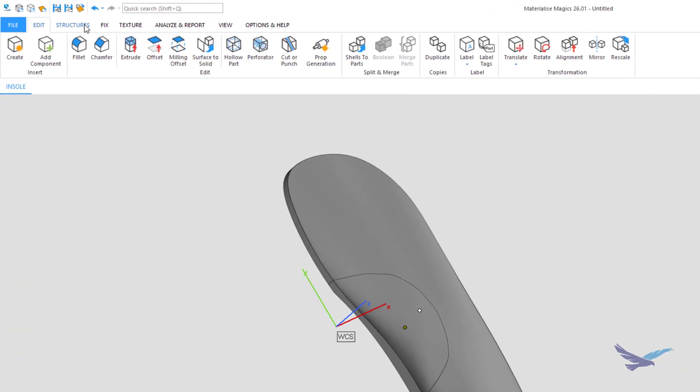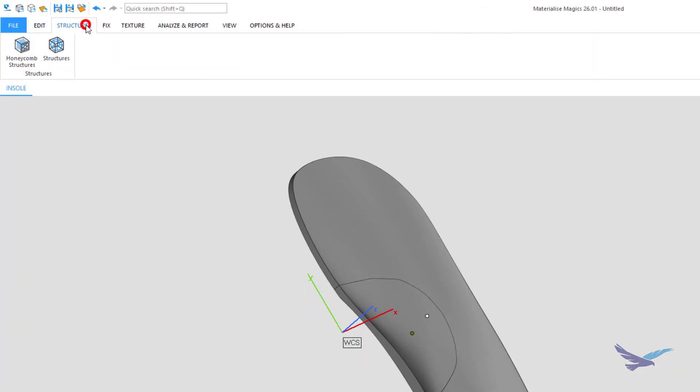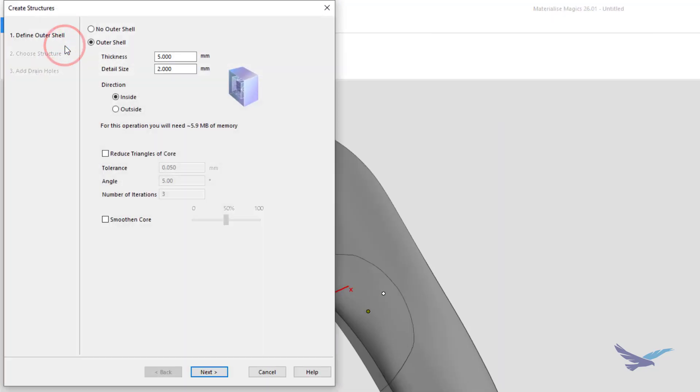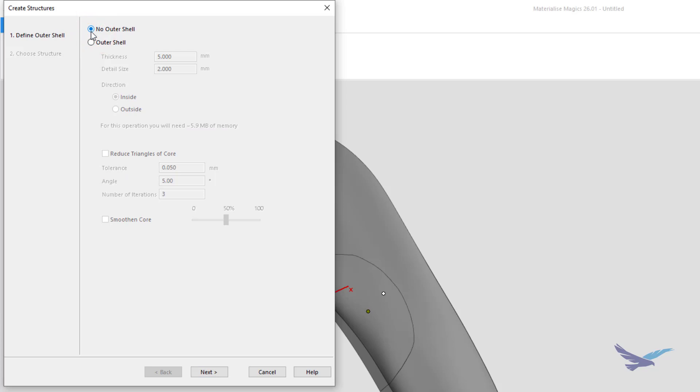Now, we'll go back to our structures tab and open up the structures generation tool. The first step in this particular tool is defining whether or not you want the outside of your part to be solid. Keeping an outer shell would eventually let us add custom drain holes for trapped material, if needed, but for this example, we're just going to opt to have no outer shell, and continue.